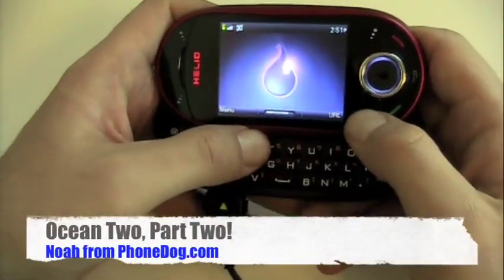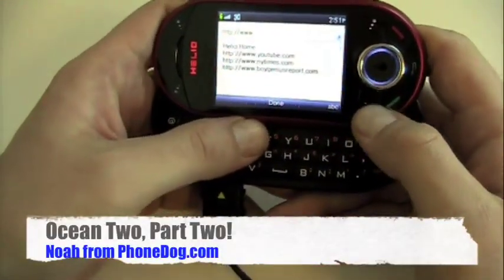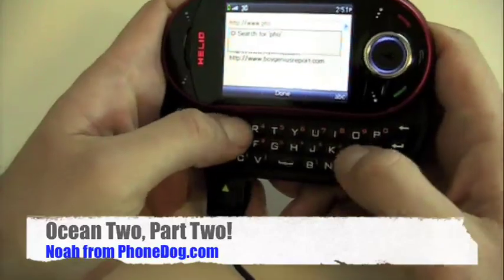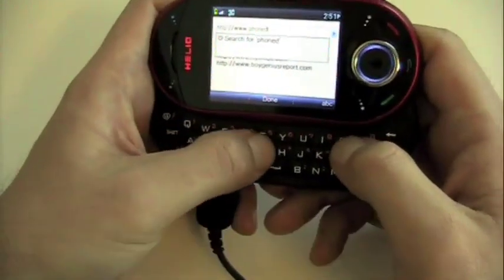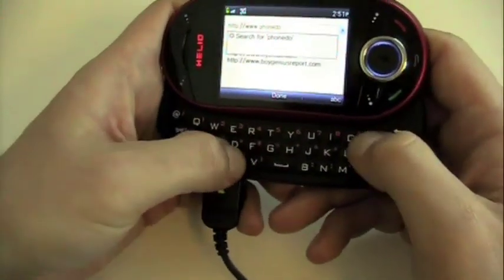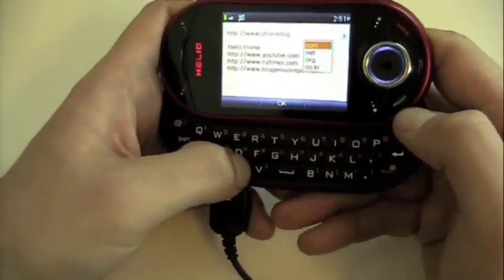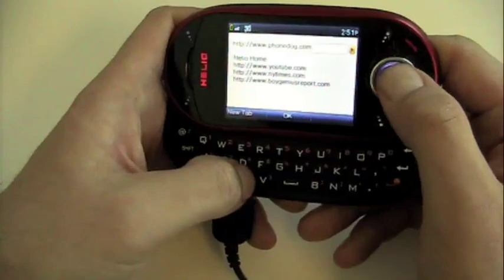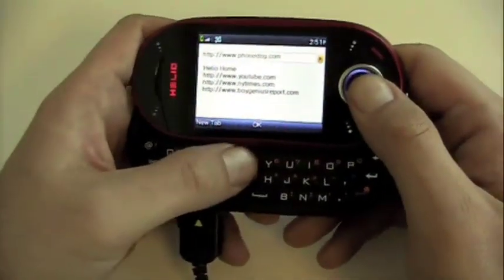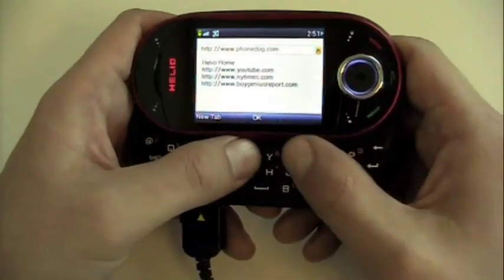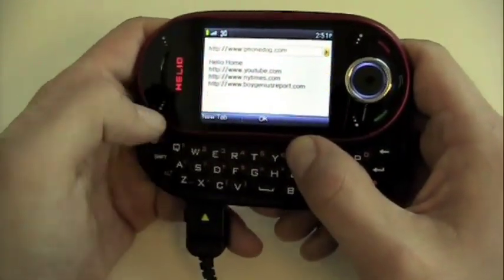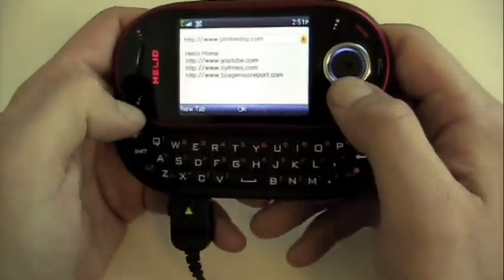All right, so we rebooted. We're back. We'll go to URL, we will go to PhoneDog. You can go tab browsing, which is kind of nice also.